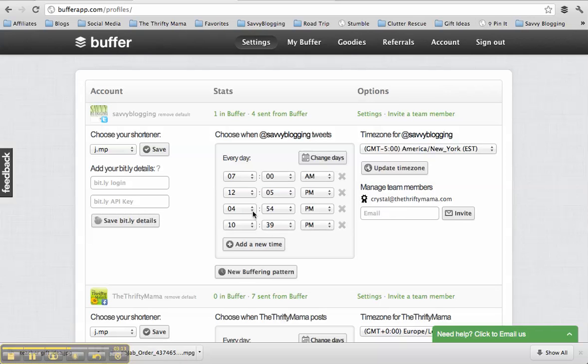So if I set up something, like say I set something up at 8:30, the next time it's going to schedule here for Savvy Blogging account would be 10:39 because that's the time that I set up.